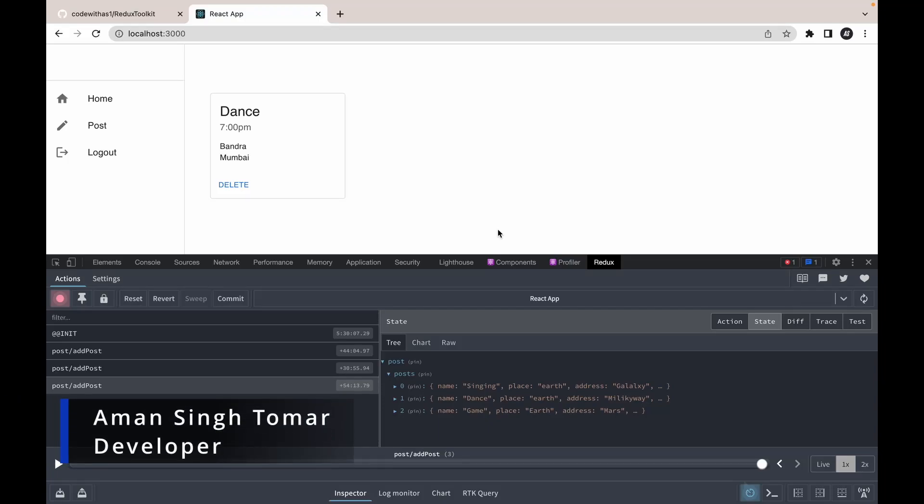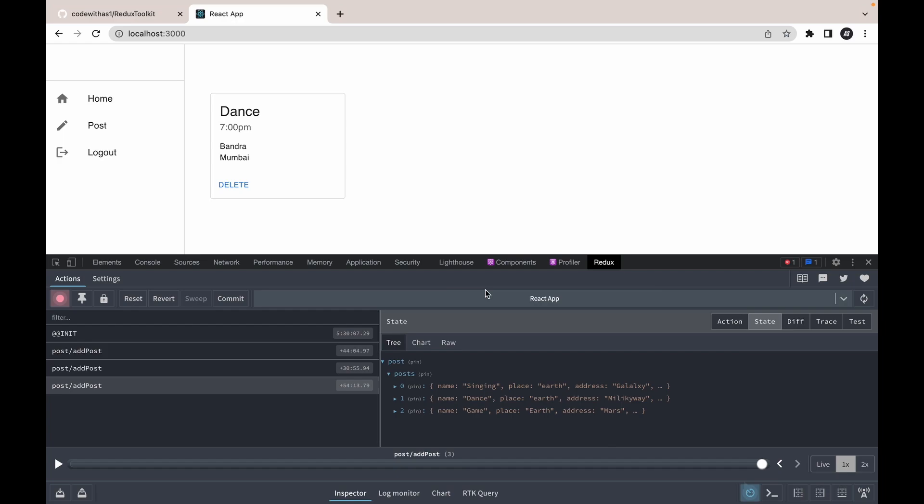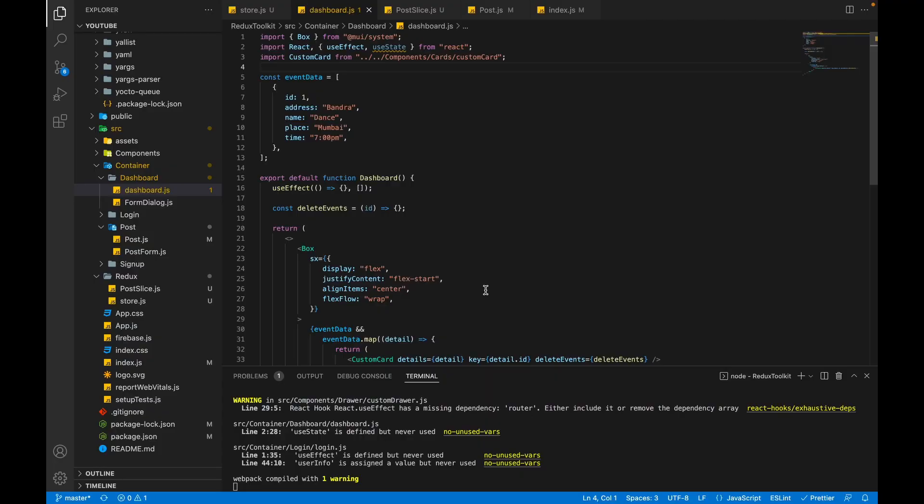Hi everyone, welcome to the sixth video of Redux Toolkit tutorial series. Previously we added our data into Redux, and in this video we will fetch the data from the Redux state. Let's move to our home page. Currently in the code we are using mock data, and now we will replace this with our Redux data.